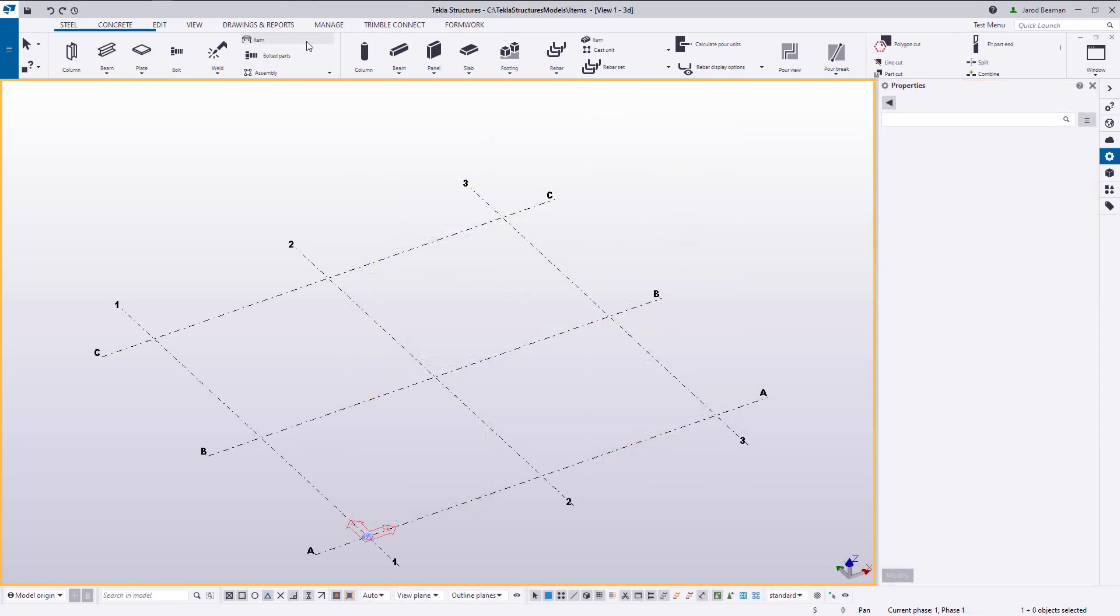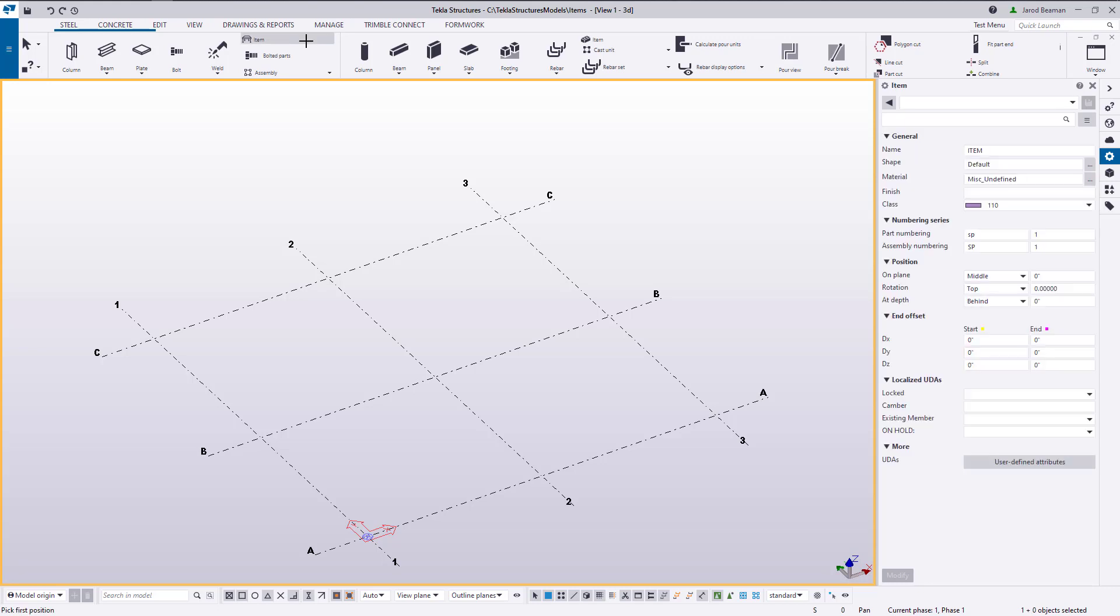There are a couple different options of getting your items into Tekla. You can either import shapes or create them. Creating items for Formwork can take a significant amount of time, and utilizing existing files will speed the process up. So our first option is to import 3D geometry from another software, which is done by importing through the shape catalog, and there are several different file types that are supported.